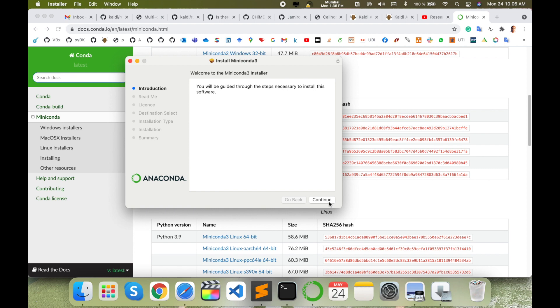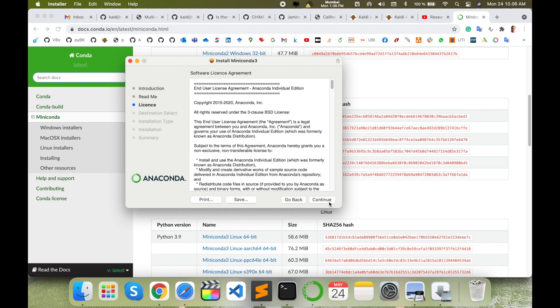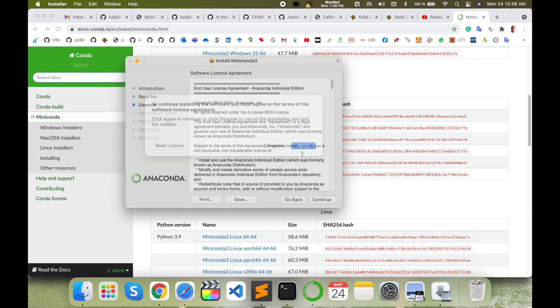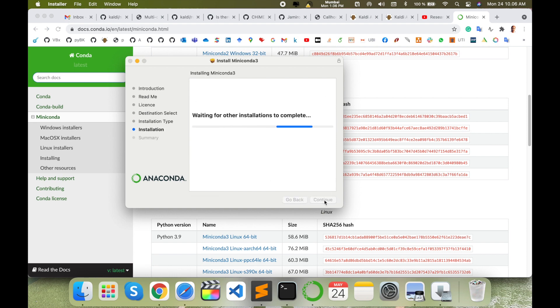This software is consuming space like 65 MB only. Install - it's a very small software for the download and installation point of view, but it's very important for some machine learning projects.